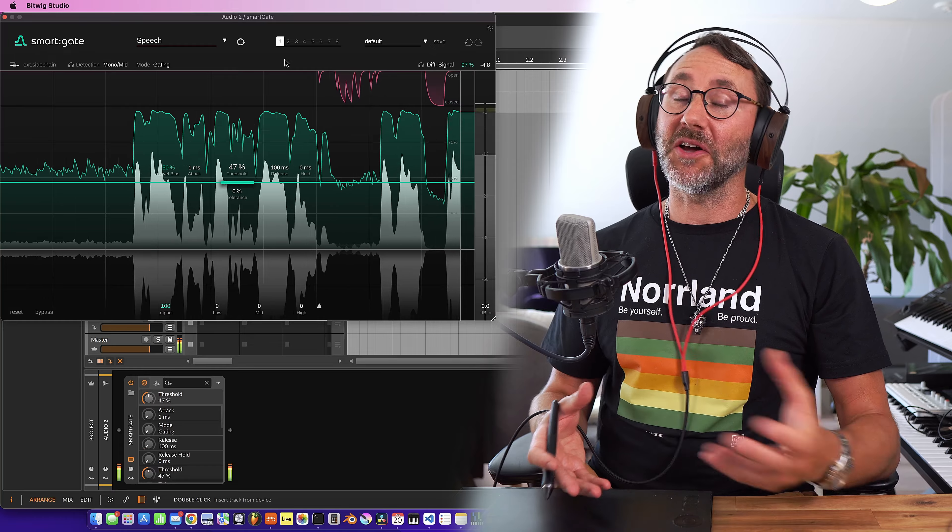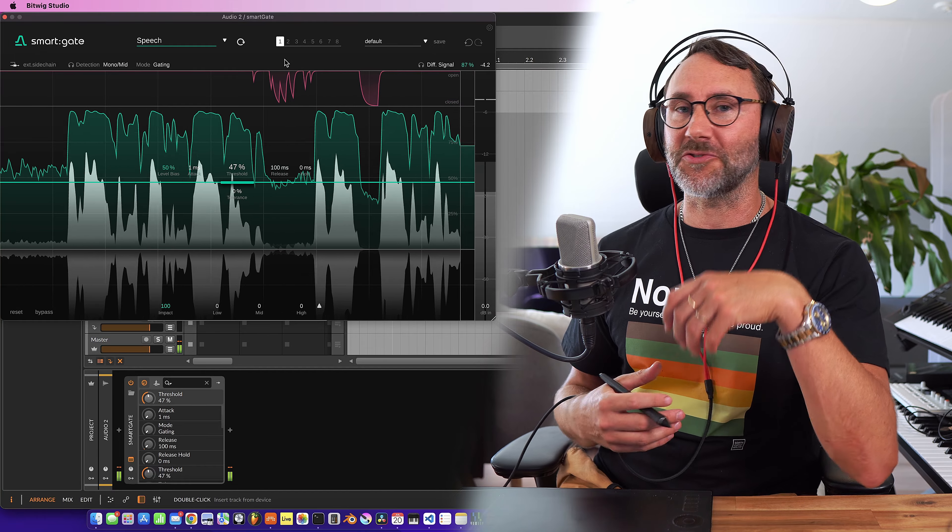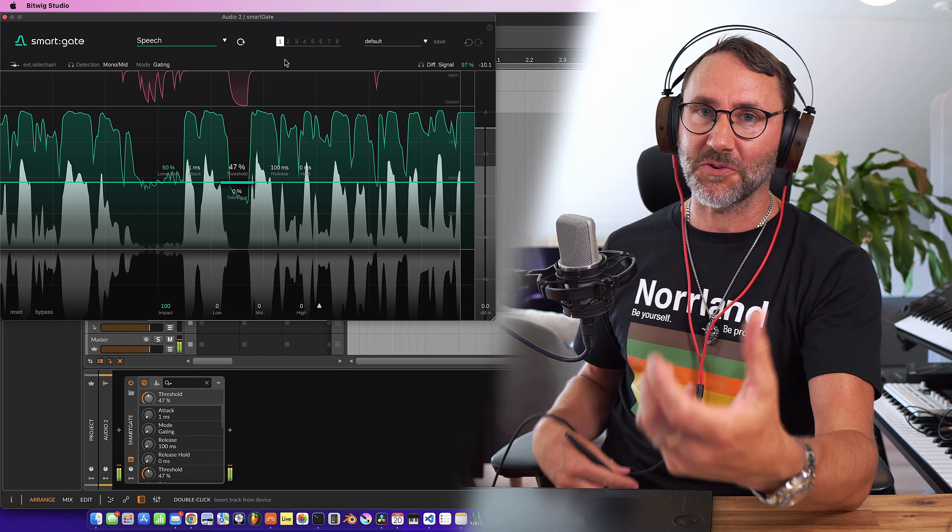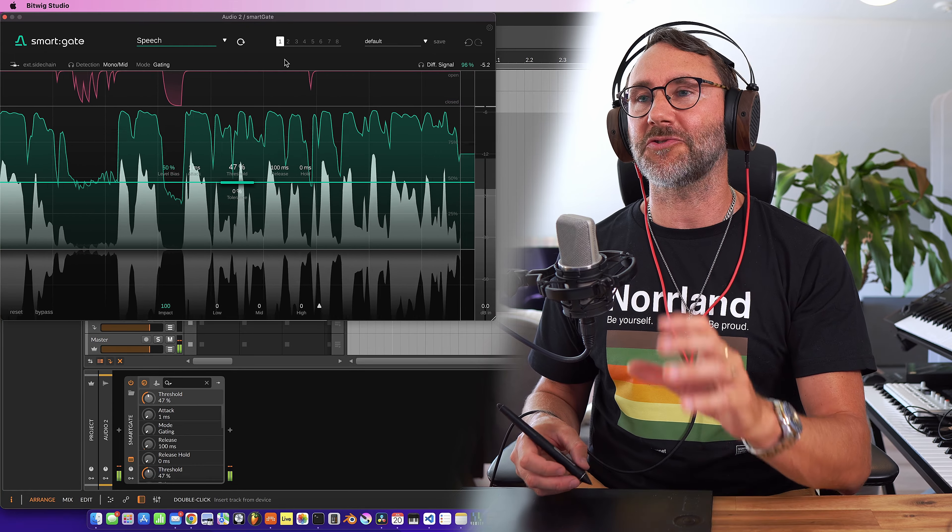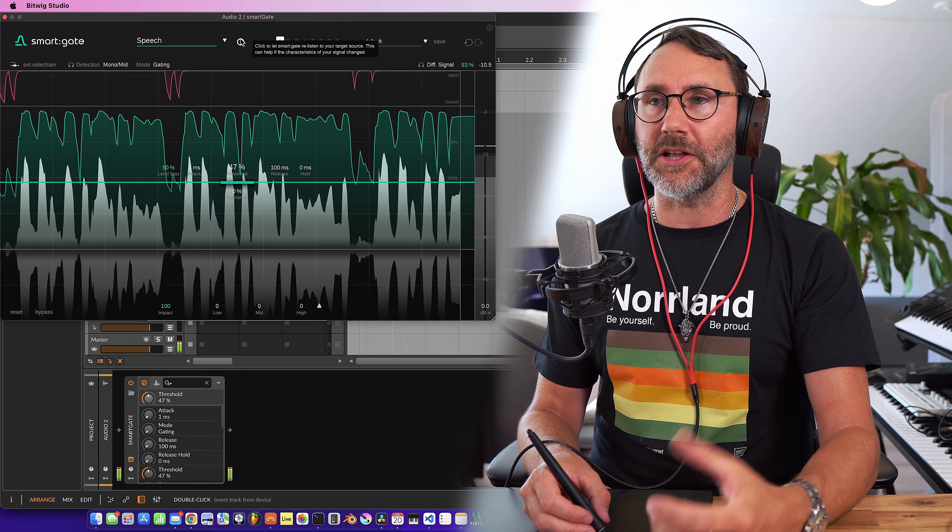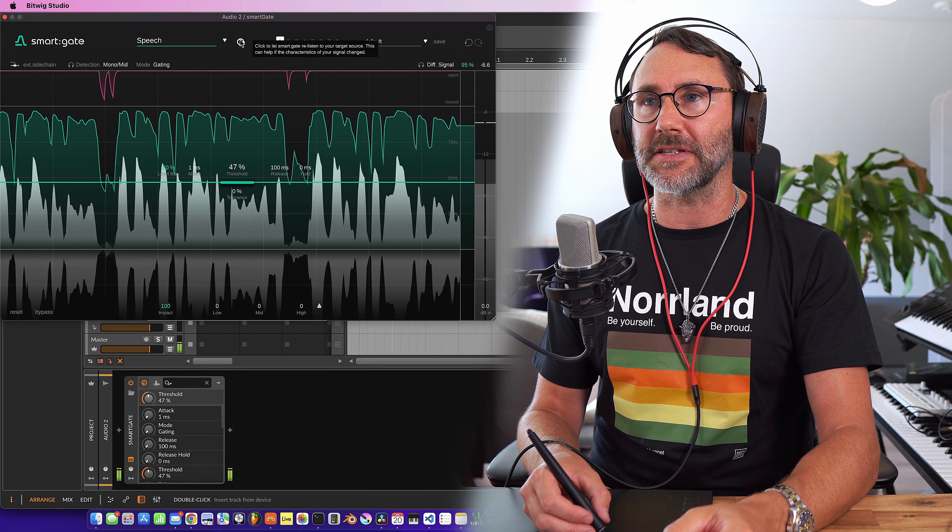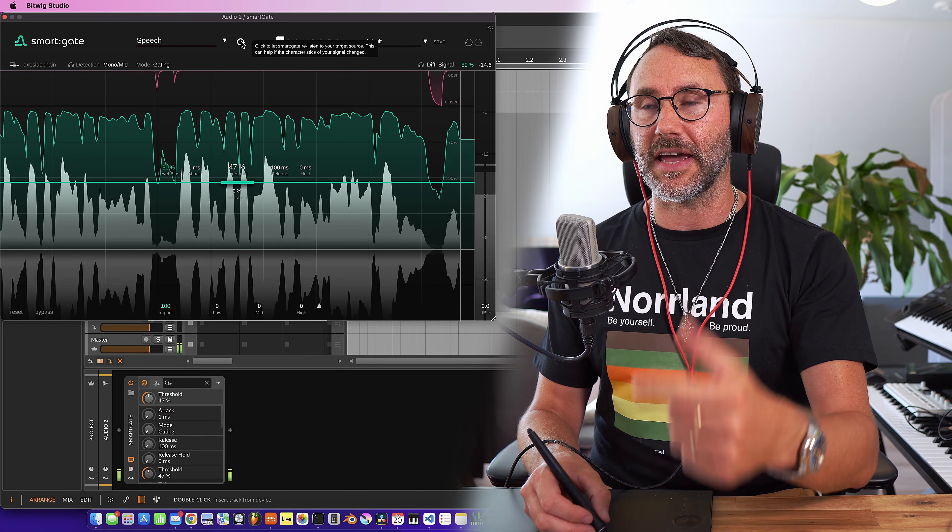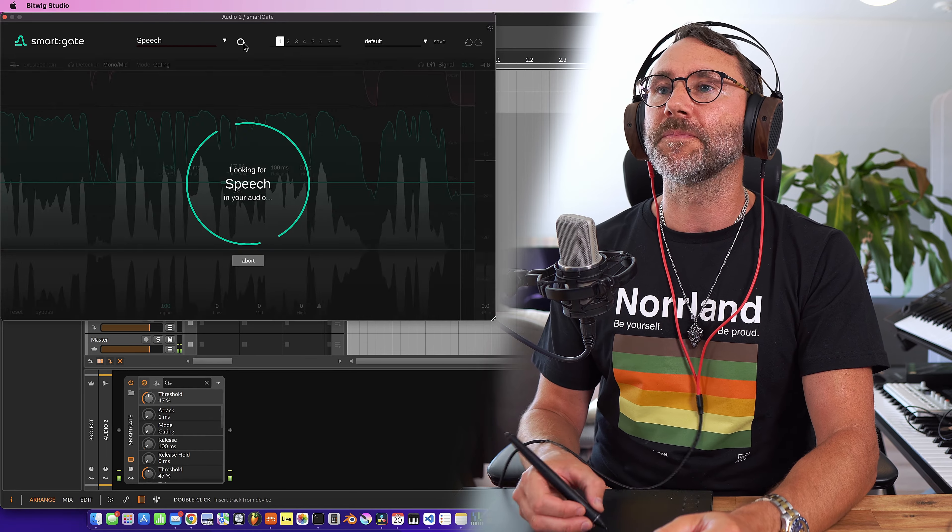To be honest this is quite extreme test because this AC cooler is extremely noisy and it's just about two meters away from here and the microphone. So let's try the smart gate learn function and see how it handles the AC cooler.